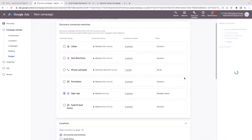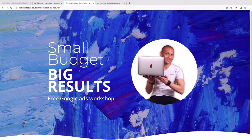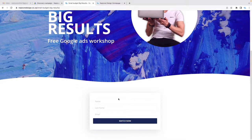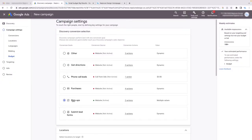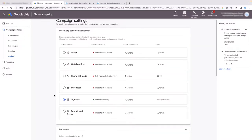Now you have to choose a conversion action you want them to take. All of these actions are valuable to my business — getting directions, phone calls, leads. For this specific page — 'Small Budget Big Results: Free Google Ads Workshop' — I want them to sign up for the workshop, so I've got the Sign Up conversion selected here.